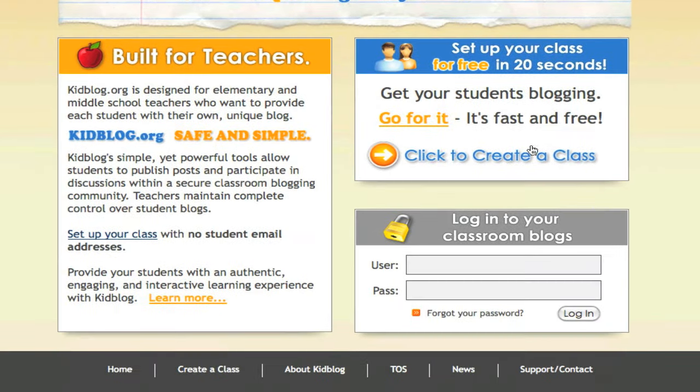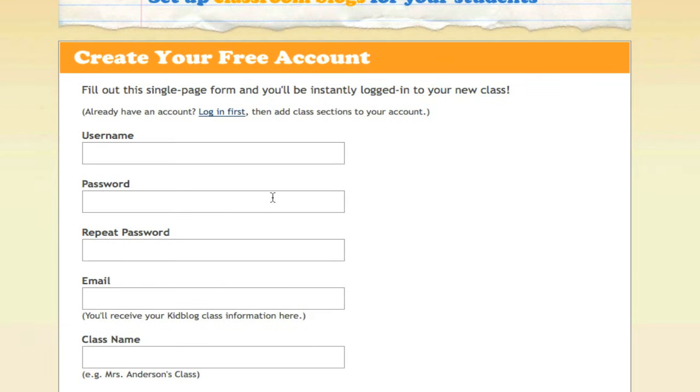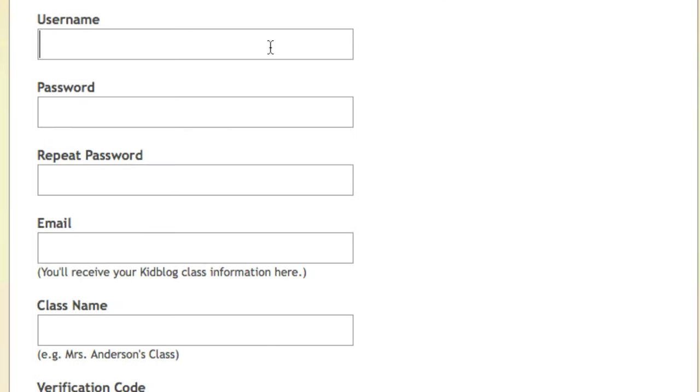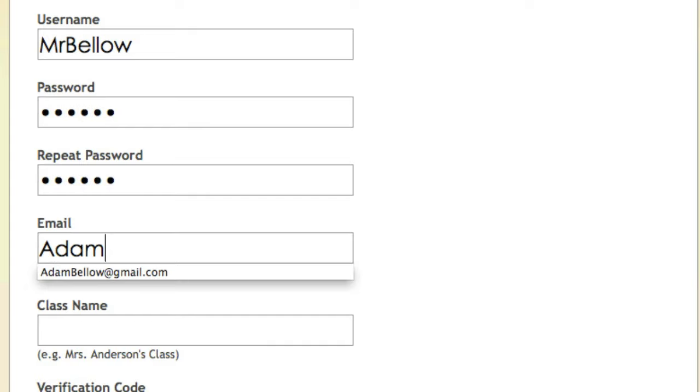So we're going to go over here and say go for it, and fill out a little bit of information about yourself. I'm just going to fill this out, and I'm going to say my username is going to be MrBello, my password is going to be whatever, and email.